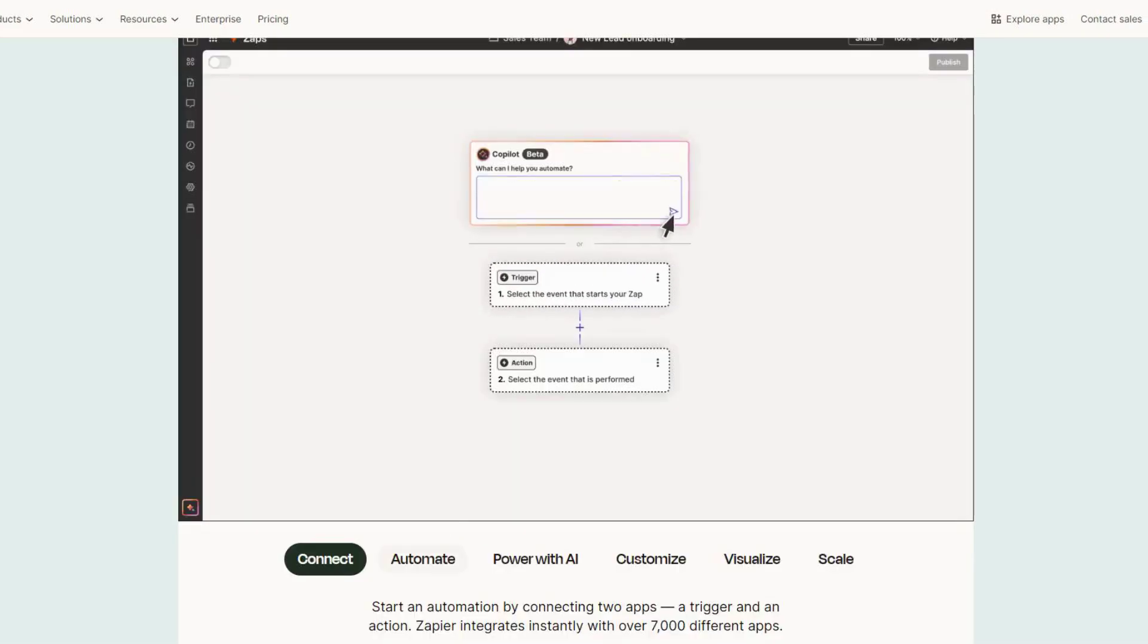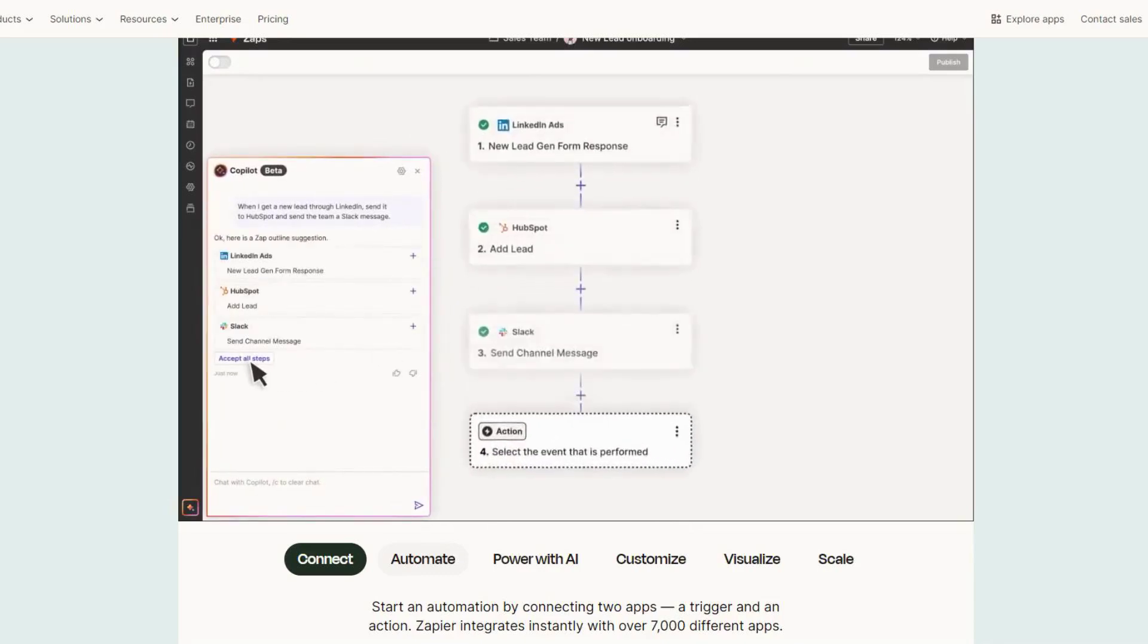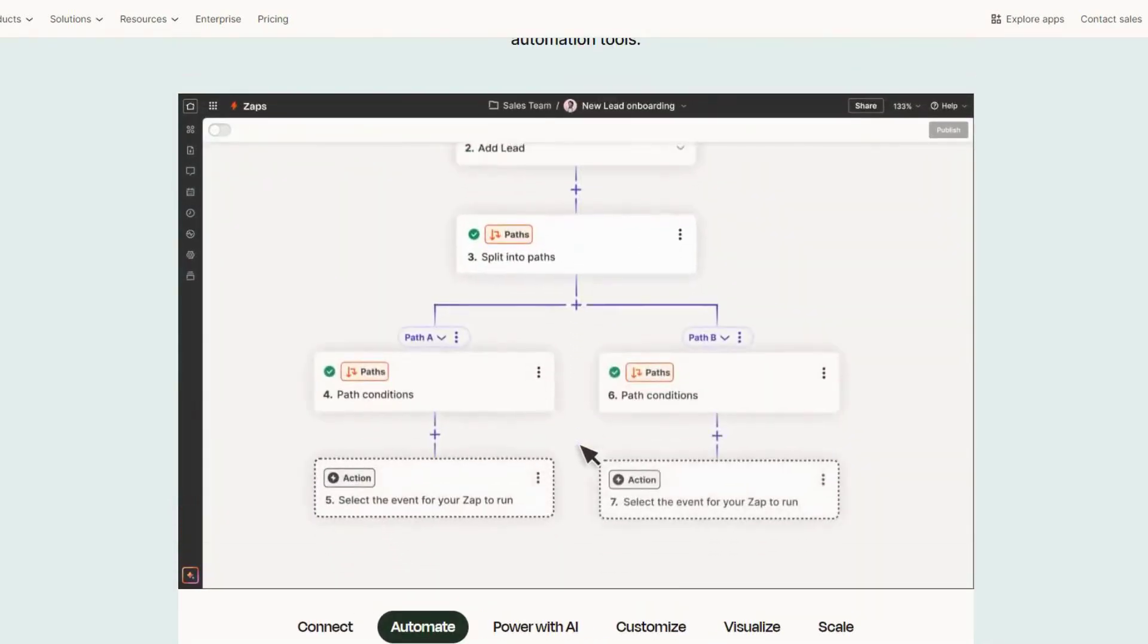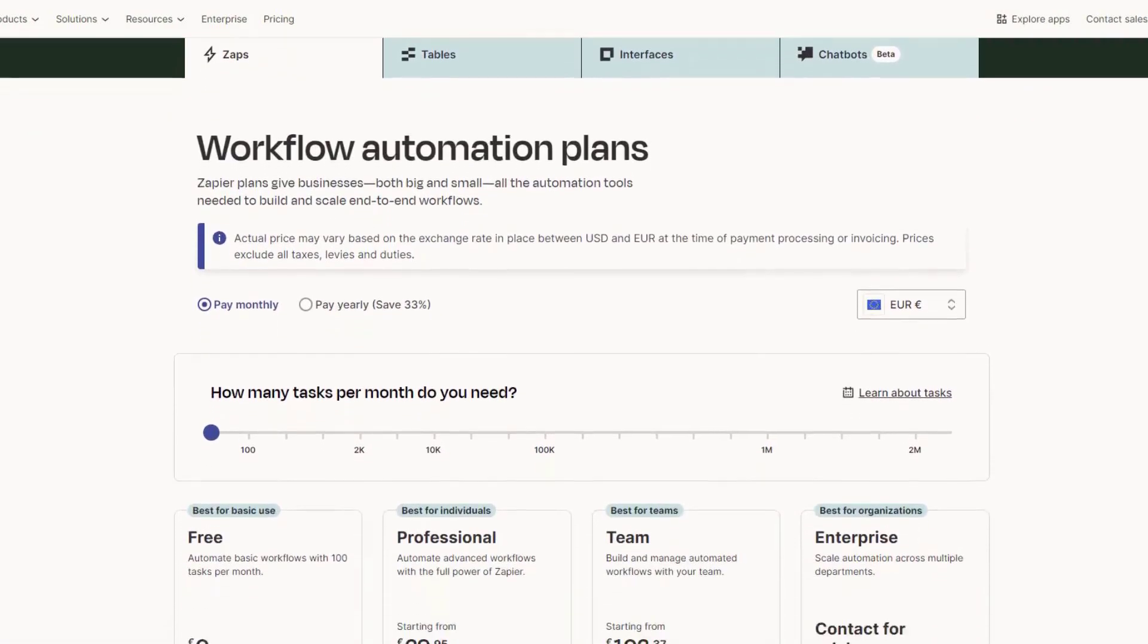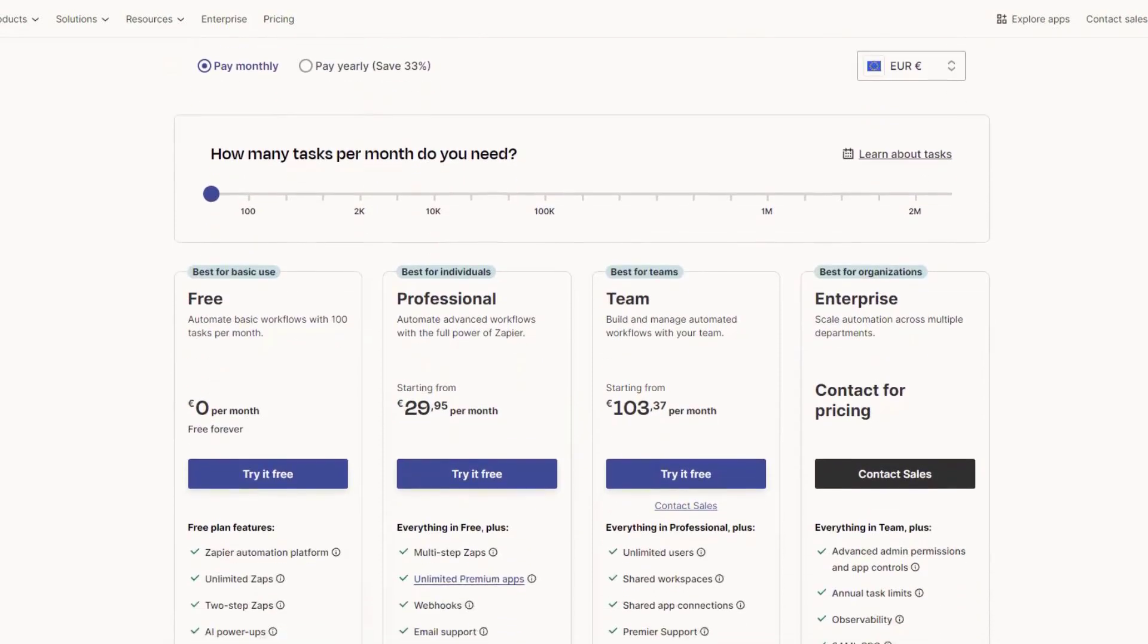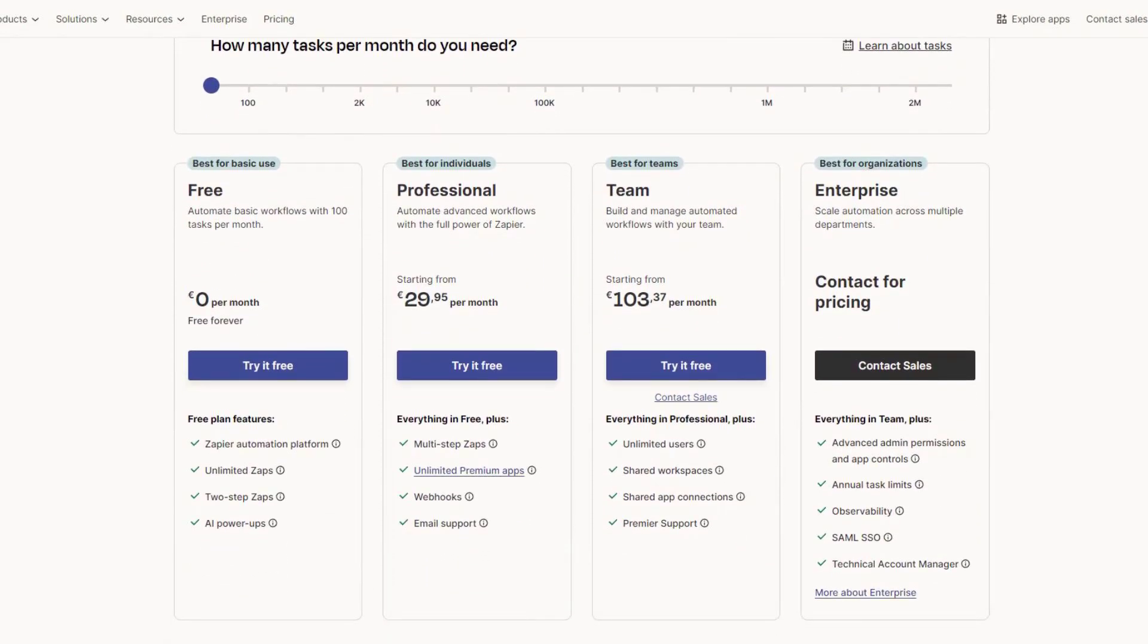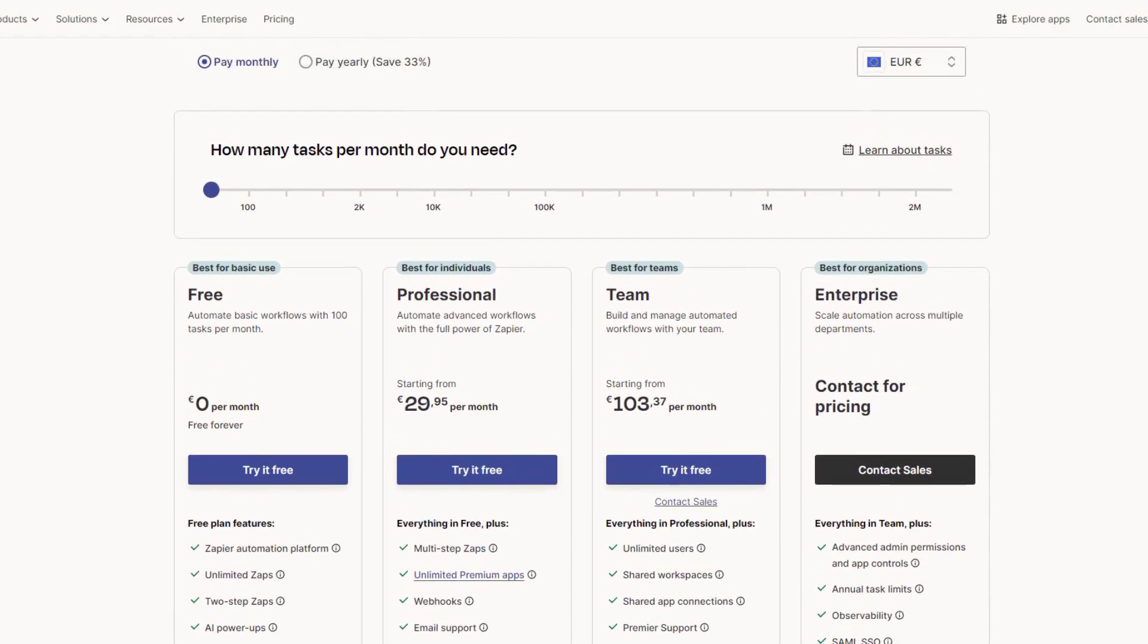This level of automation is a game-changer for busy professionals. By eliminating repetitive tasks, Zapier allows you to focus on more important aspects of your work. Pricing starts at €29.95 per month, which some users find a bit high. However, for those who rely on multiple apps to get their work done, Zapier is an essential tool.